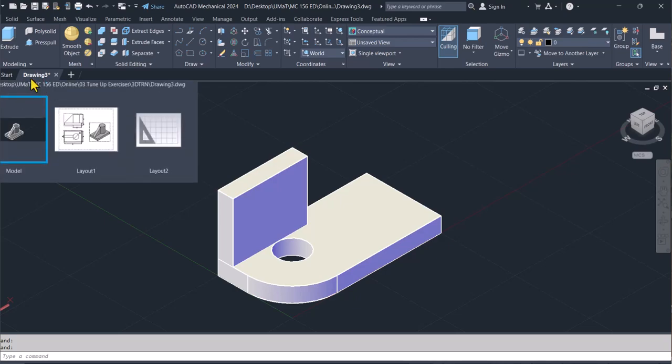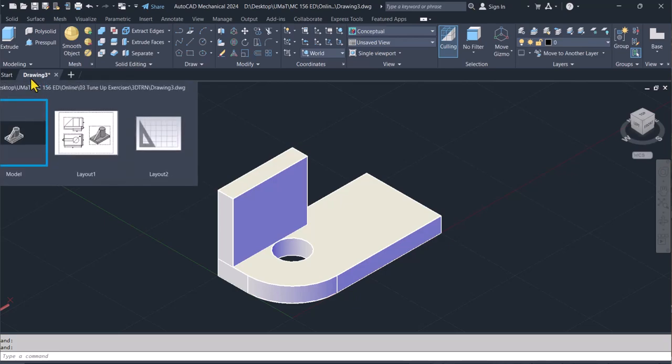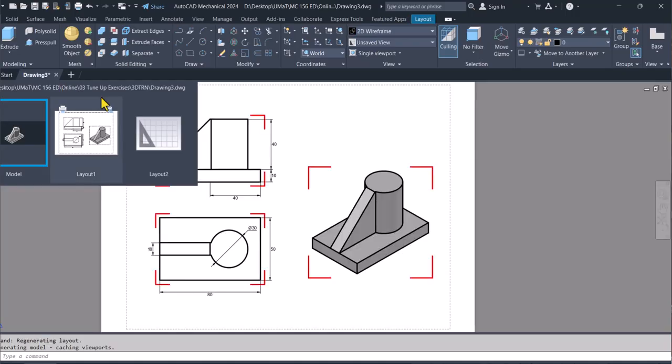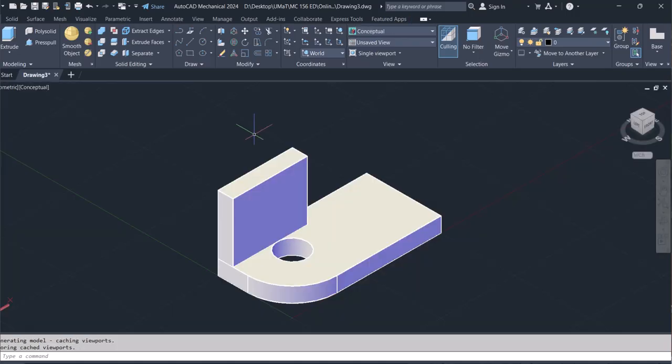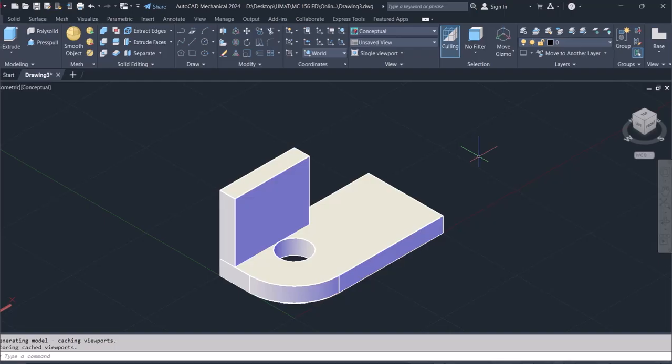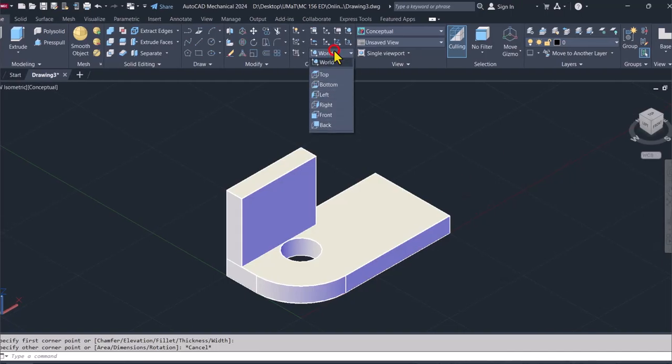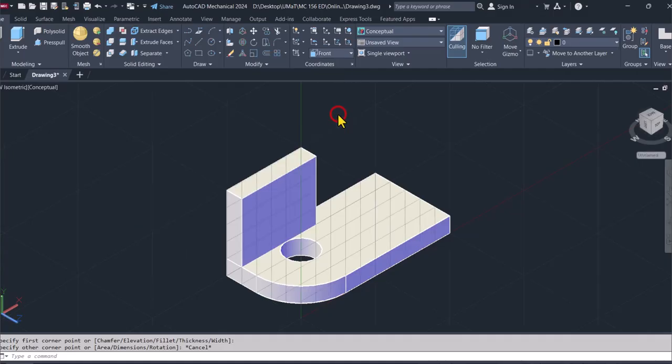What I would actually do is I'll just draw the last feature. I'll draw that away. So let's switch to, let's say, front.